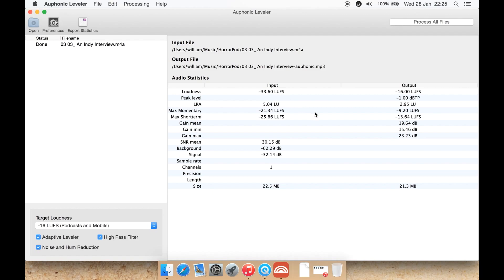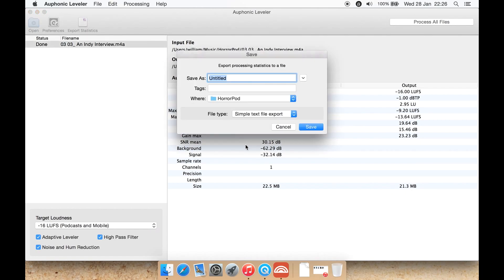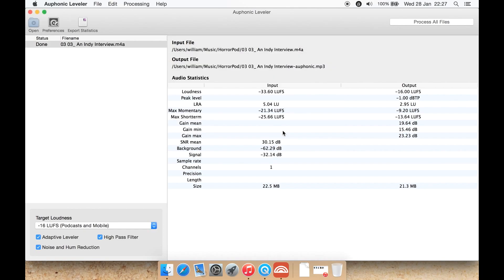Now over here we can see some audio statistics. This says what the input was before it was processed and what the output will be. Before, the loudness was minus 33.6 LUFS, it's now made it minus 16 as we told it to. Down here, before the LRA was 5, now it's 2.95. The maximum of these has changed a little bit as well. It's also made the file size slightly smaller as well. We can also go to Export Statistics, which brings up a save as a plain text file, a JSON file, or a YAML file. You probably just want simple text. Let's cancel that.